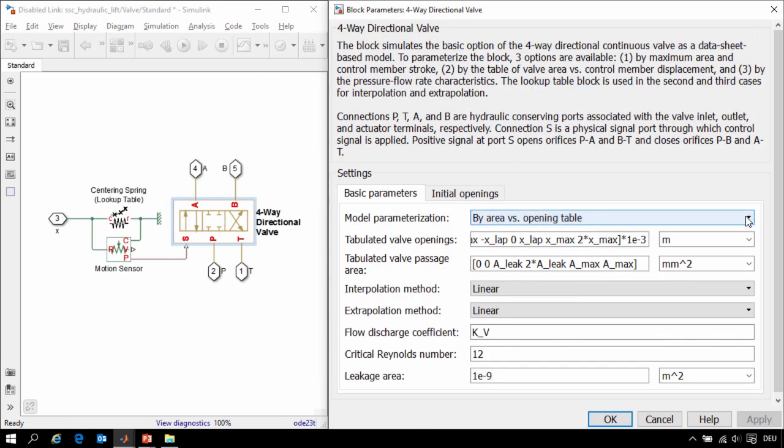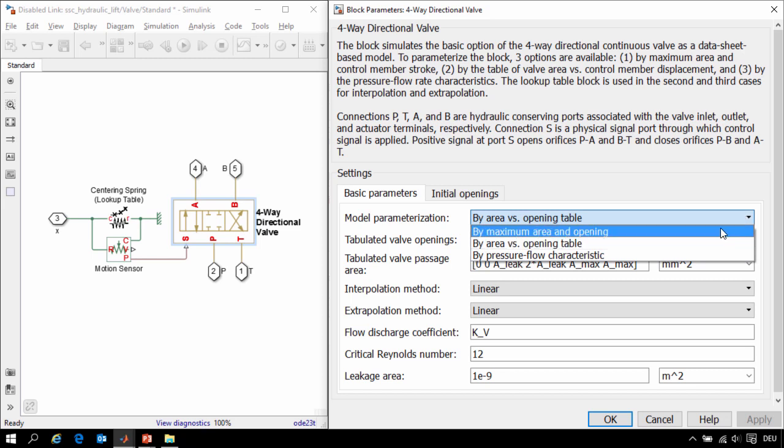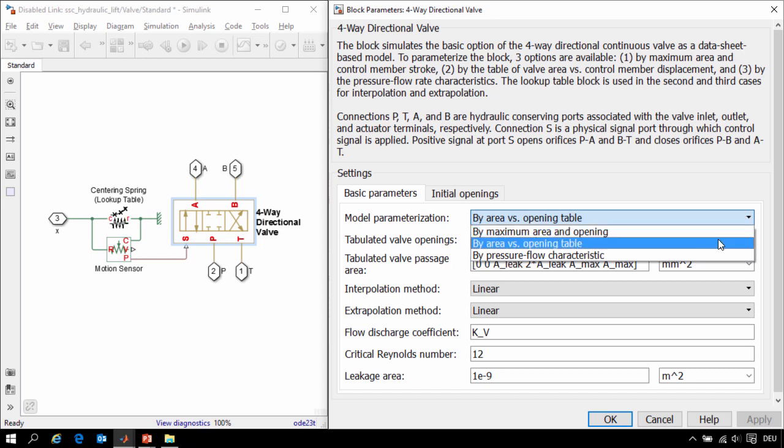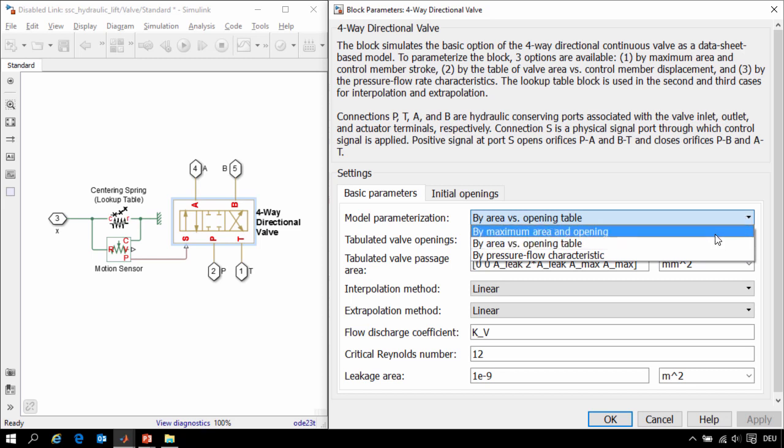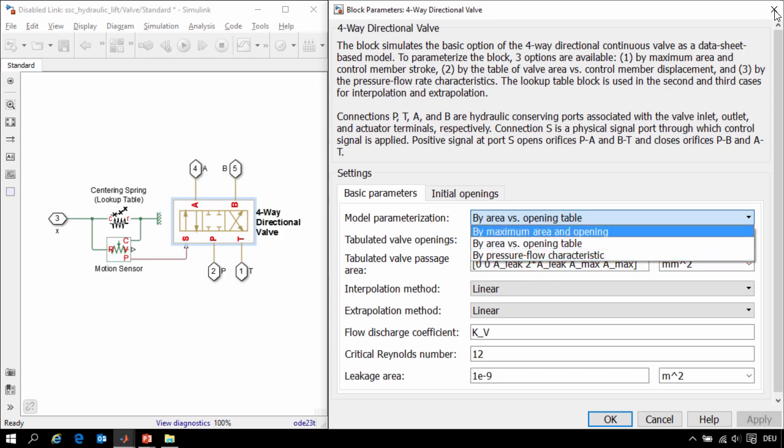When we click on it you can see the different parameterization options. These options make it easy for us to assign accurate parameter values no matter which data sheet we're using or if we only have measured data.